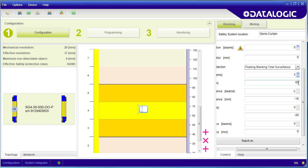You can also tell the sensor that this blanked area can move around or float within the light curtain area. If you use this, you have to make sure the blanked areas never leave the sensor field of view or the outputs will switch.